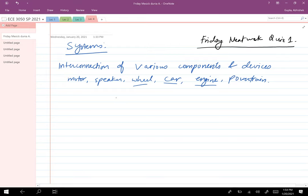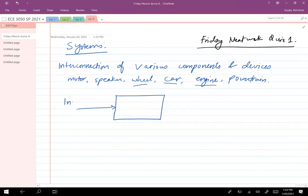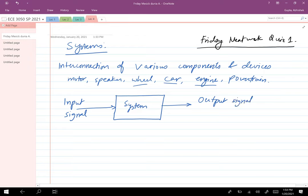A system has a very specific role: it takes an input signal and generates an output signal. For example, a speaker takes an input signal in the form of an electric pulse and generates sound, which is the output signal. A DC motor takes DC current and converts it into rotational speed. A car takes inputs from the accelerator and brake and converts them into velocity.